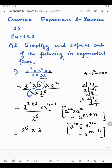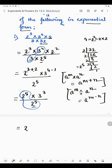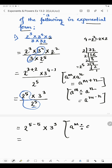Now 3 plus 2 is 5, so we have 2 raised to the power 5 into 3 raised to the power 4 minus 1, which is 3, divided by 2 raised to the power 5. Again, 2 raised to the power 5 divided by 2 raised to the power 5 — since divide sign is there, powers are subtracted. So we write 2 to the power 5 minus 5, into 3 raised to the power 3.